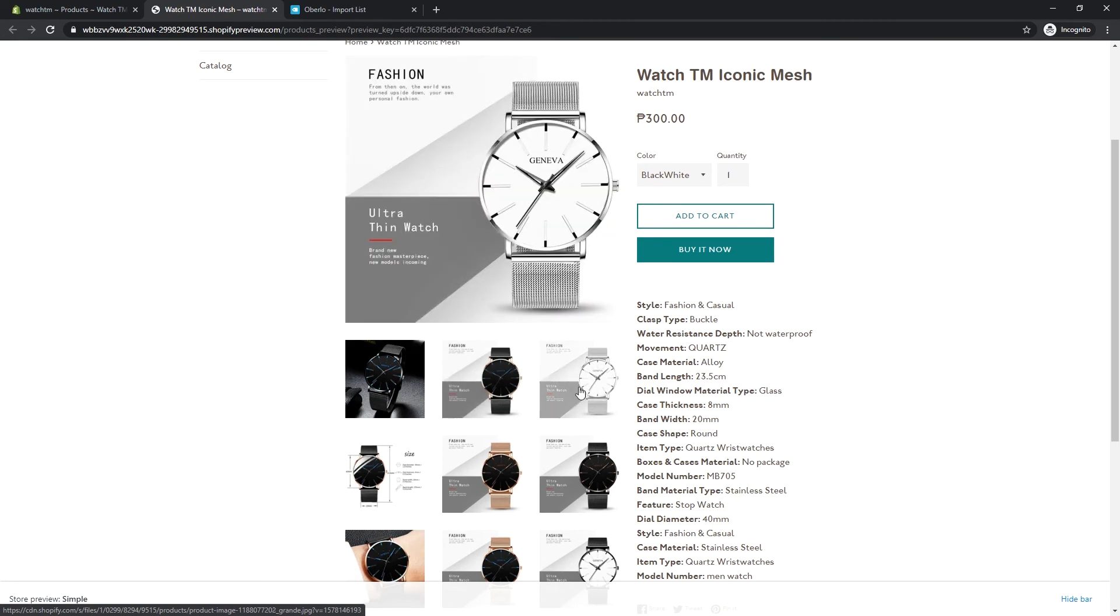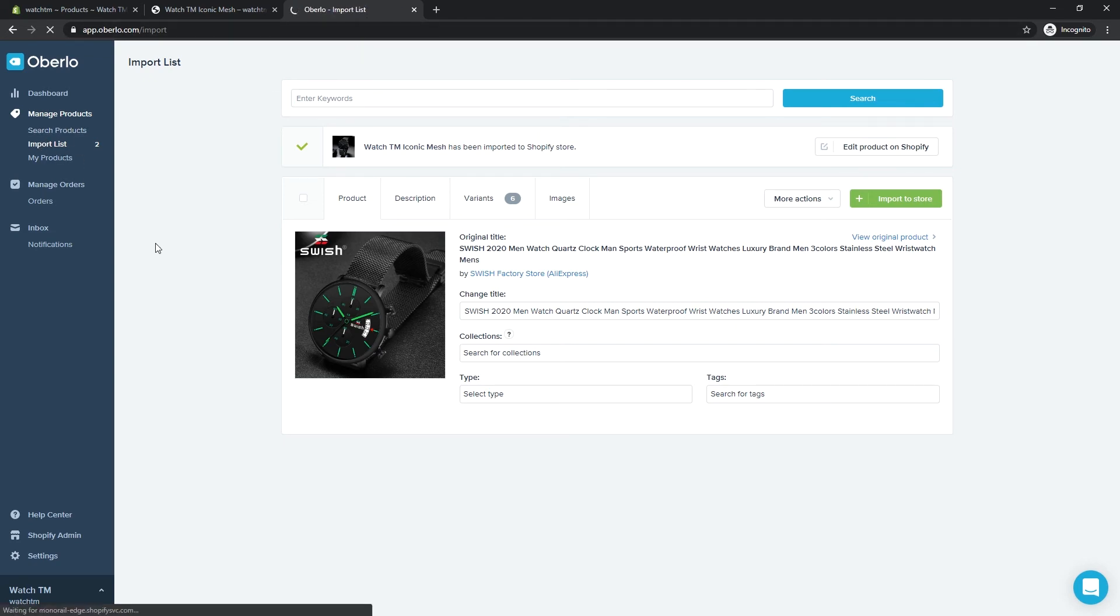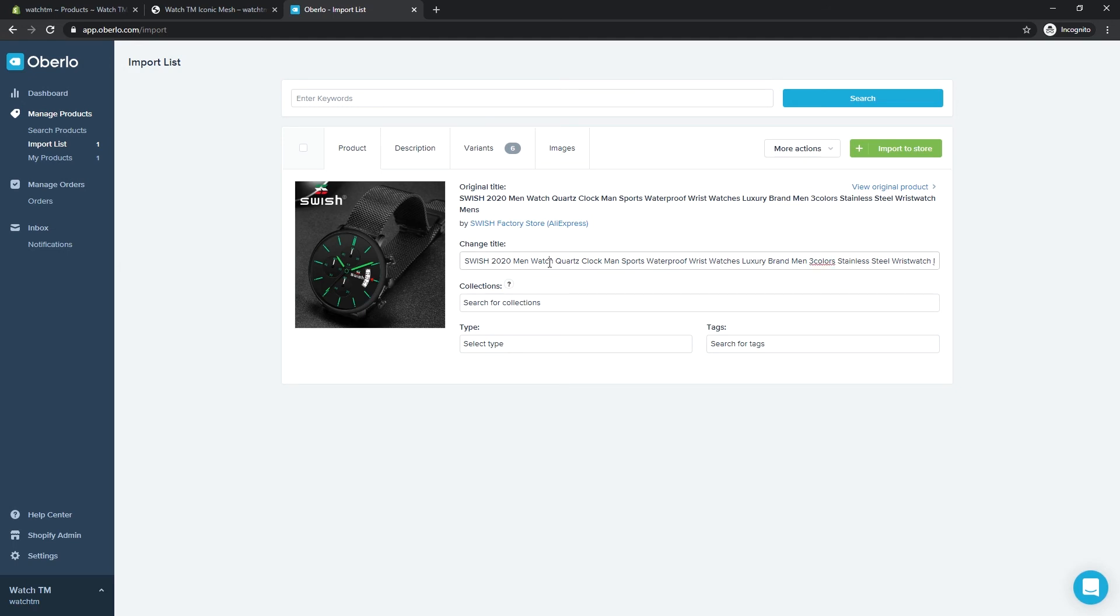Now let's add our second product. Go to Oberlo again, then click Import List. Select your second product to add. Then let's start editing again.